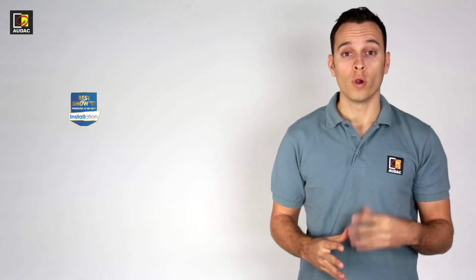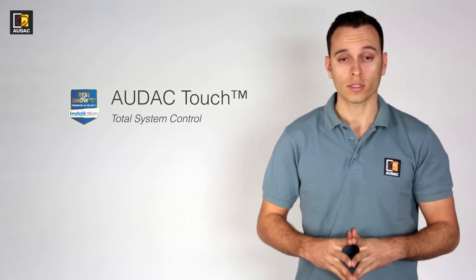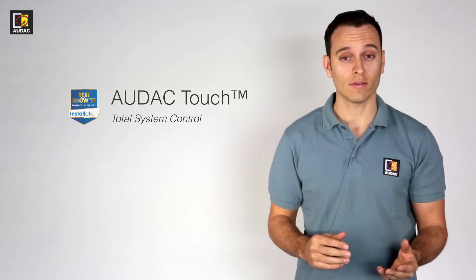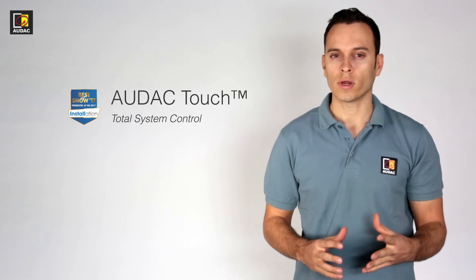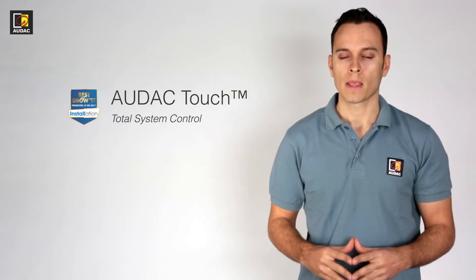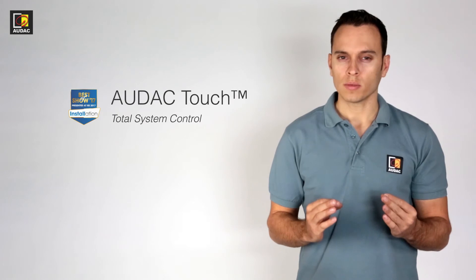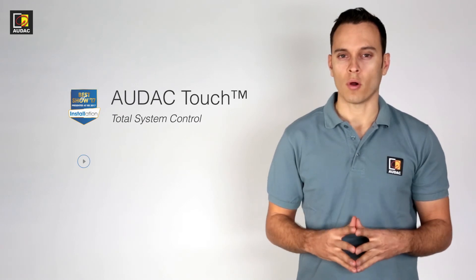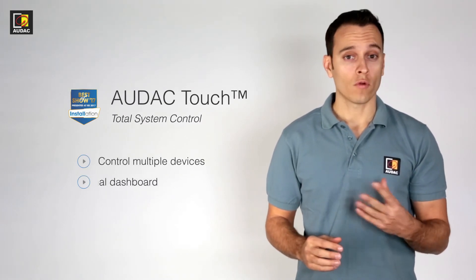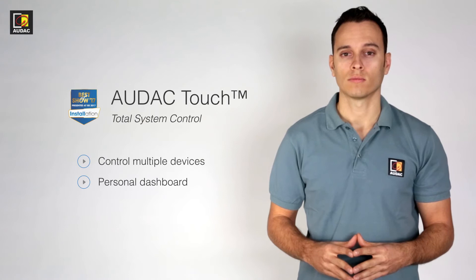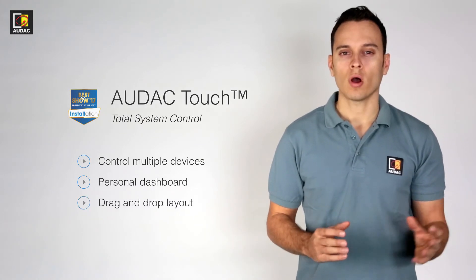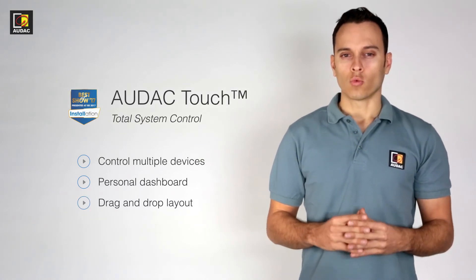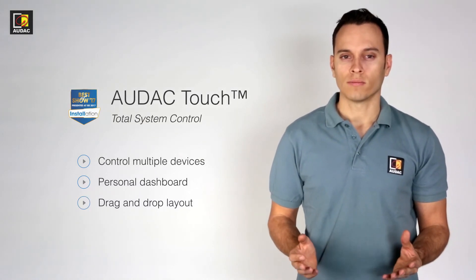AUDAC Touch, winner of the best of show awards 2017 at ISE, is one other way to control your system. By using this application you can control multiple devices from AUDAC at once from your own customized dashboard simply by dragging and dropping your widgets to desired position.